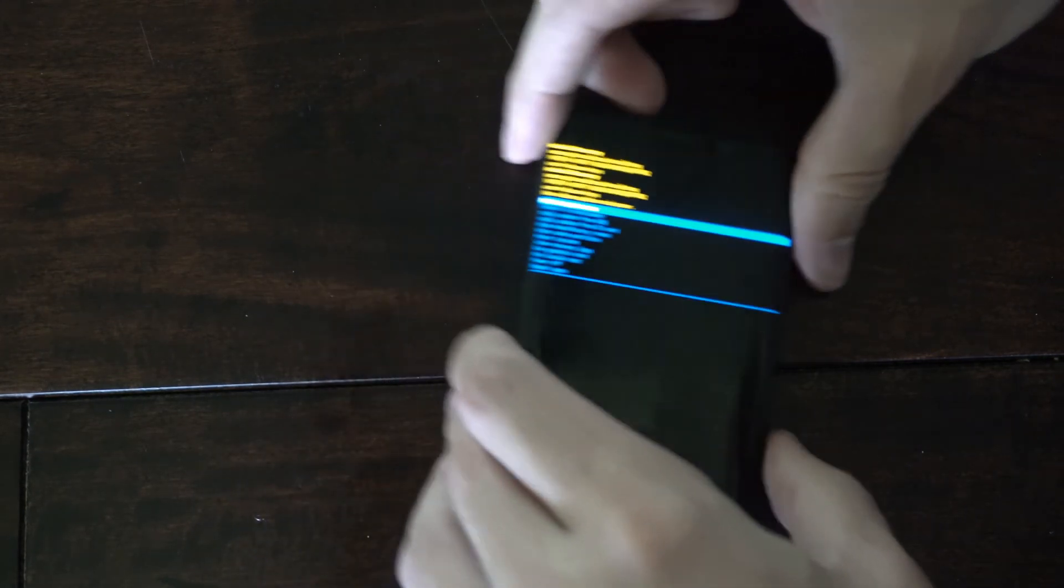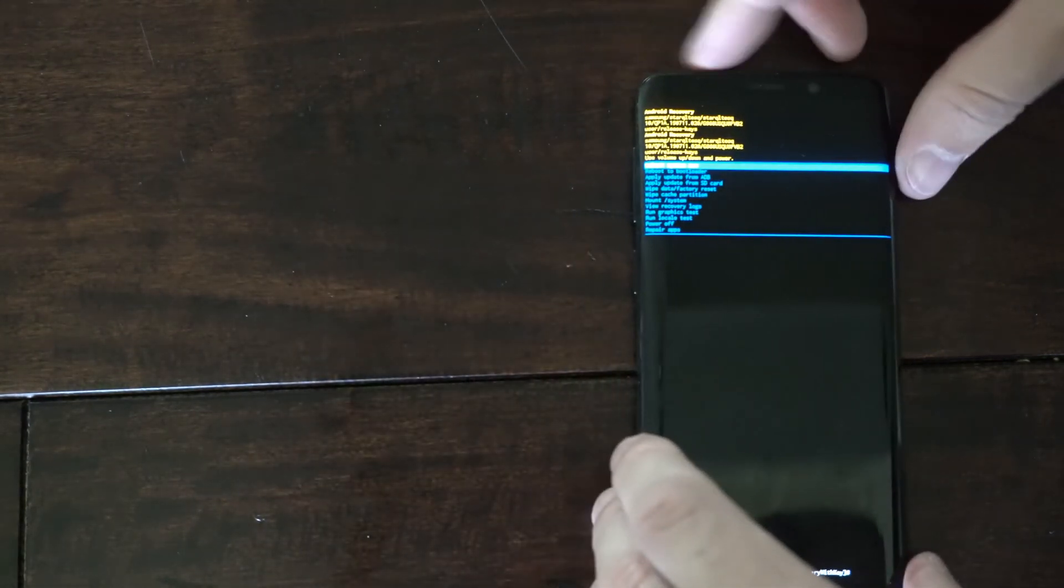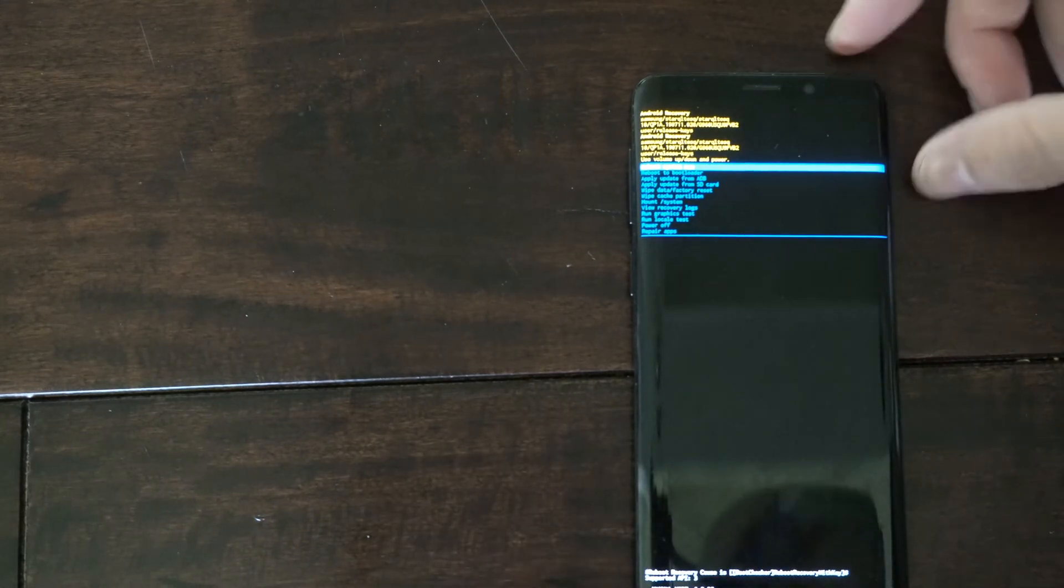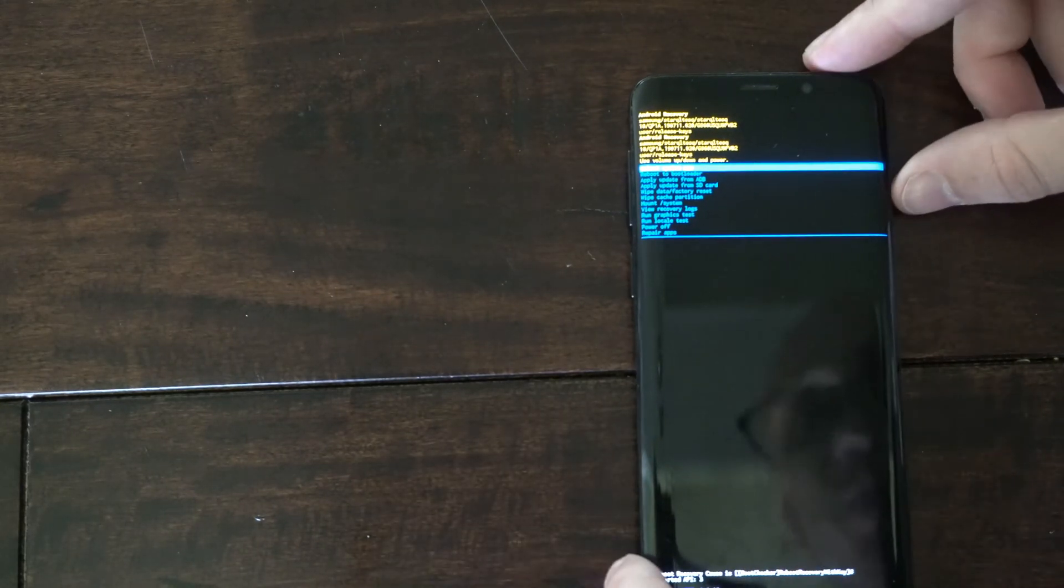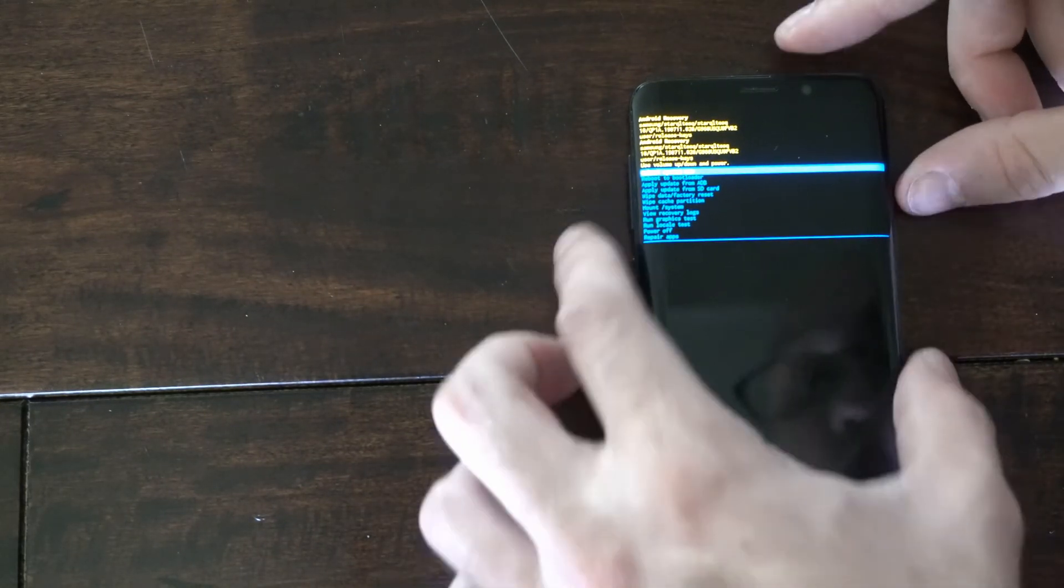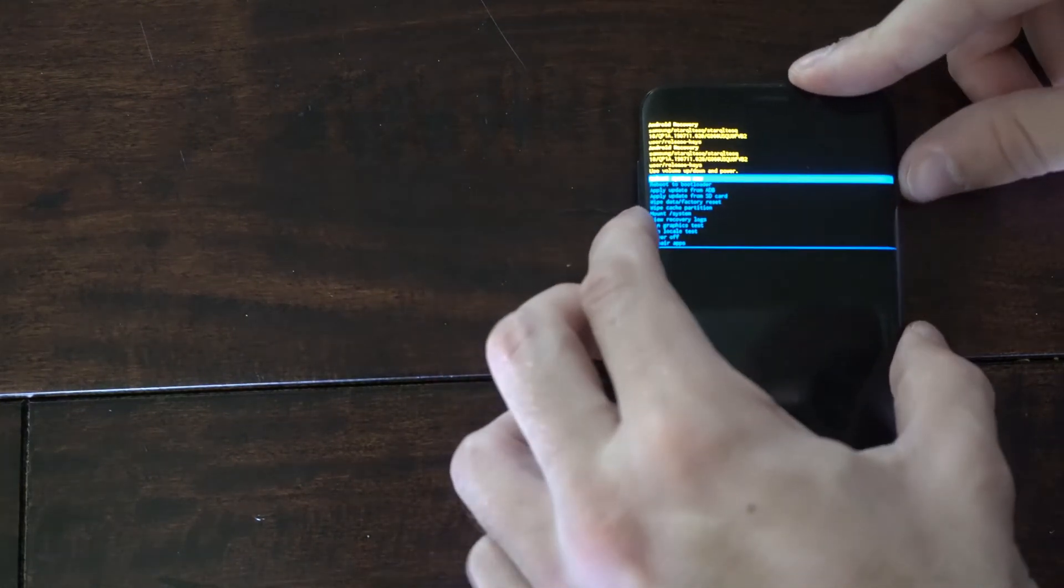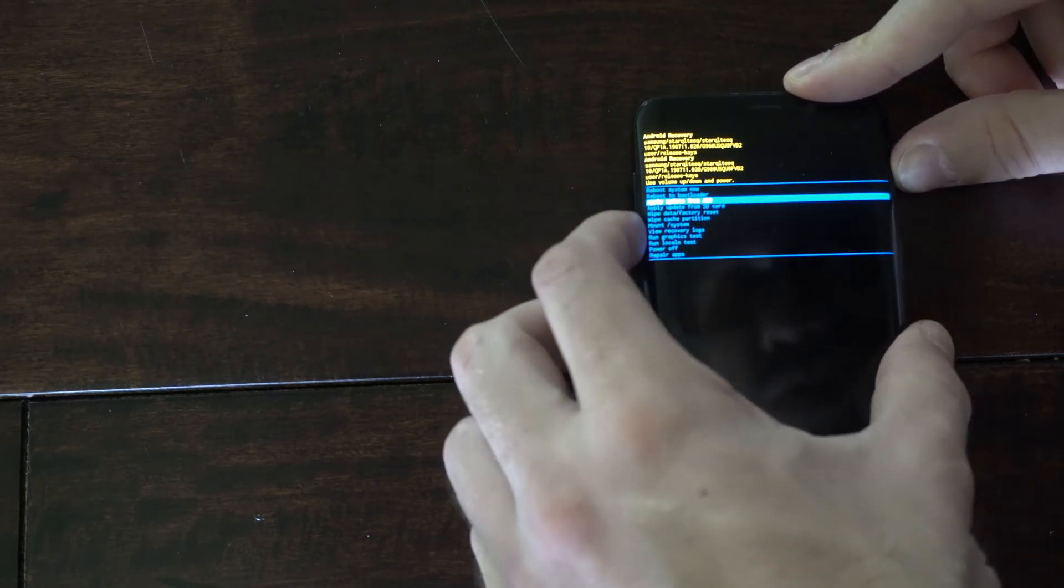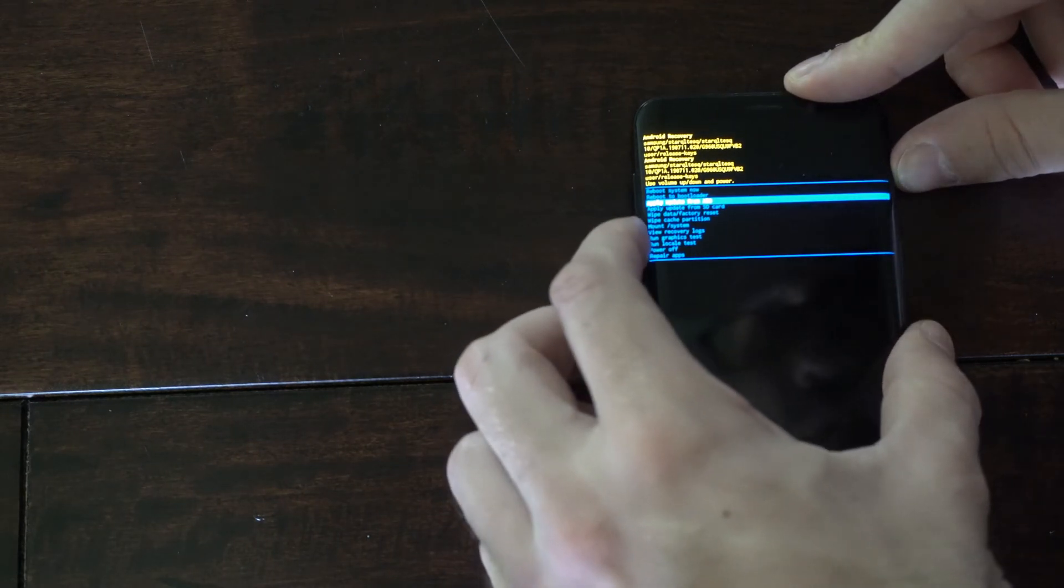Now this is the recovery mode where we have a bunch of different options. So if we want to go ahead and fix your phone we could try applying update from ADB.